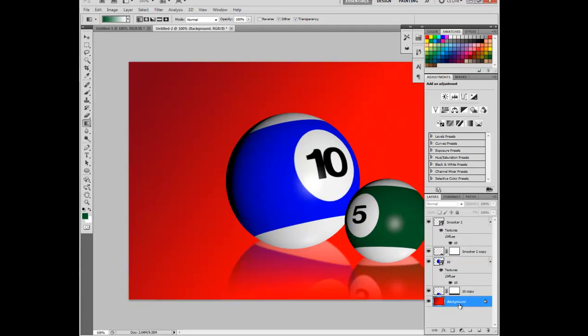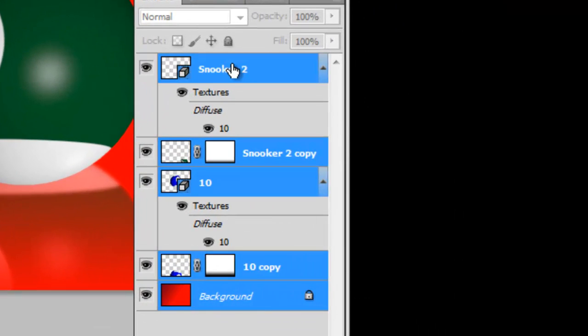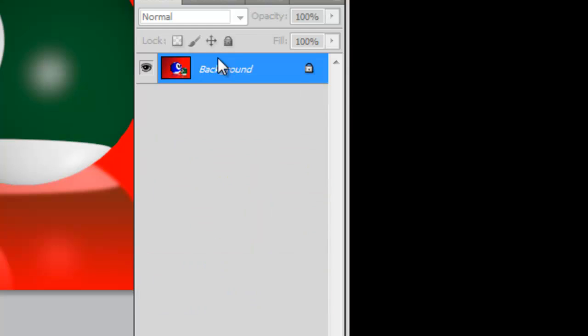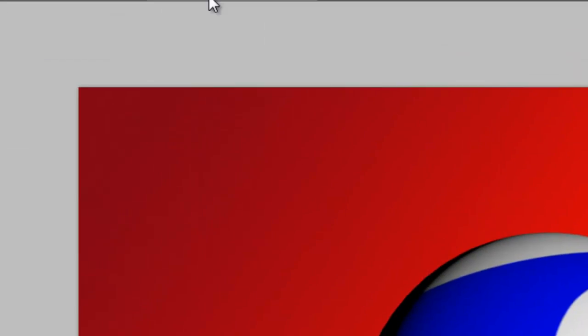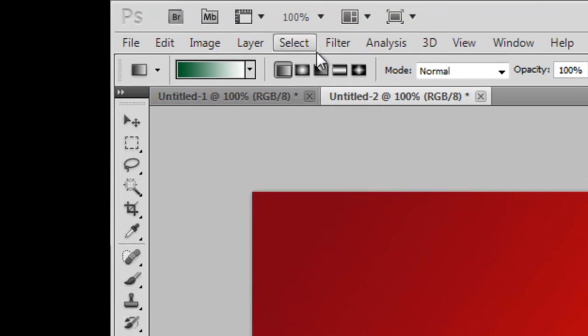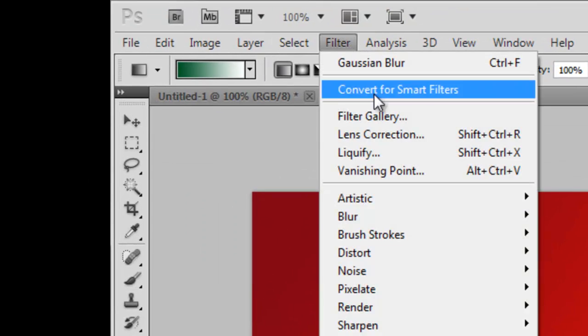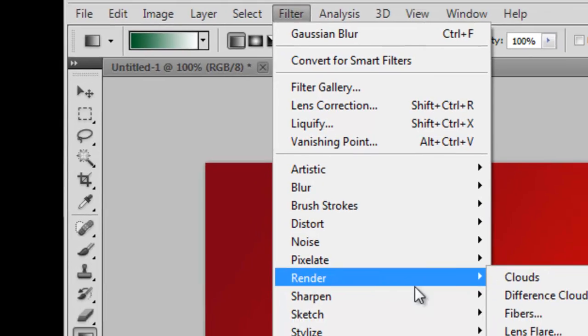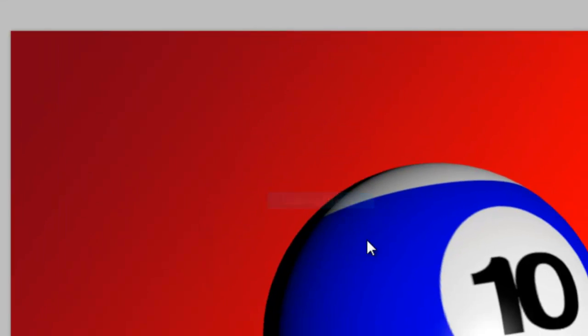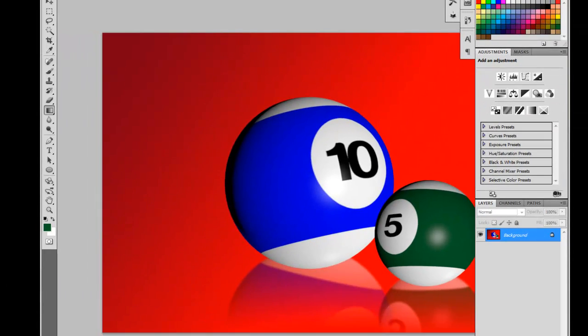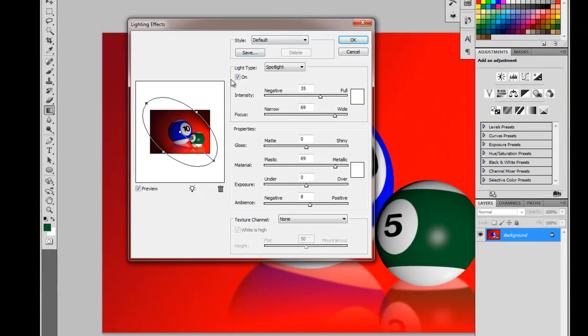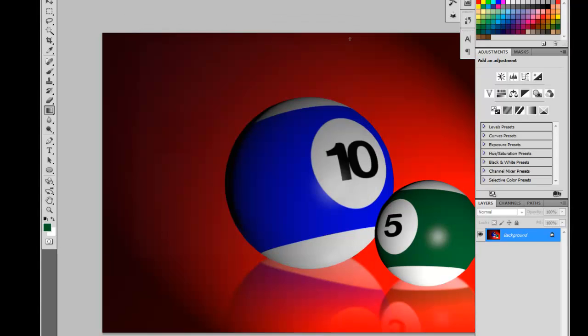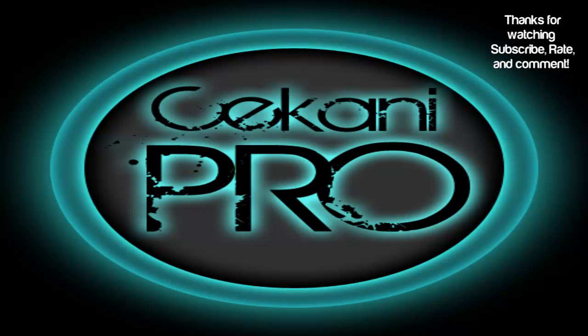Now, merge all layers together by pressing Ctrl E. Then, take Filter, Render, Lighting Effects, and the default looks nice, so I'm just going to keep that there. Now, you have one cinema look with a light on it. Thank you for watching.